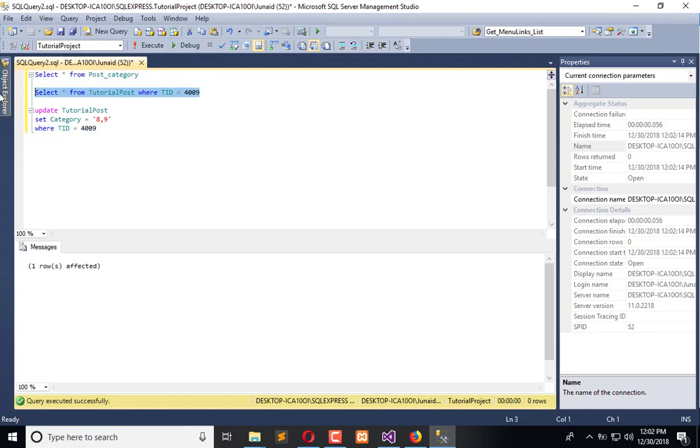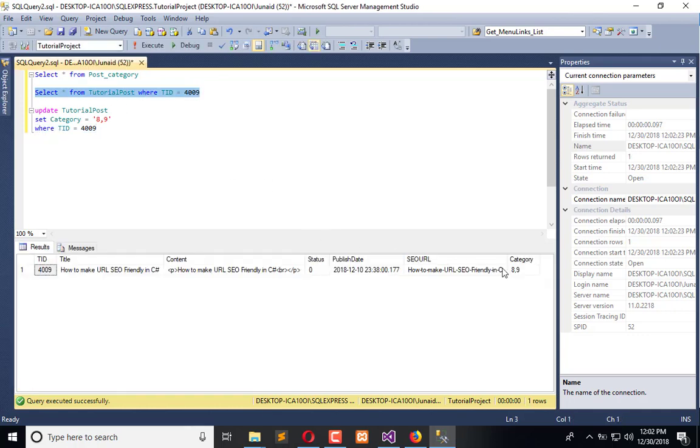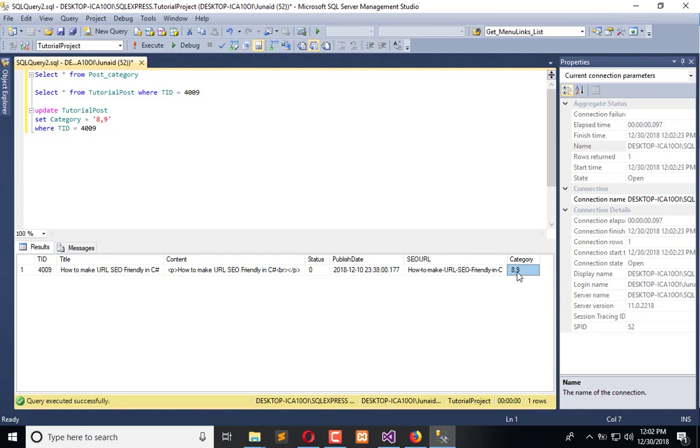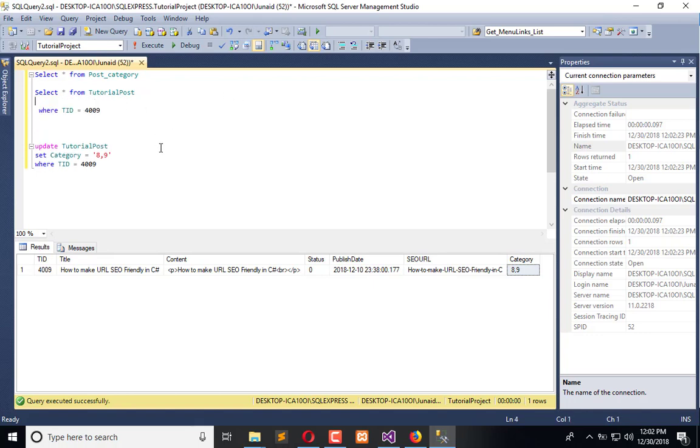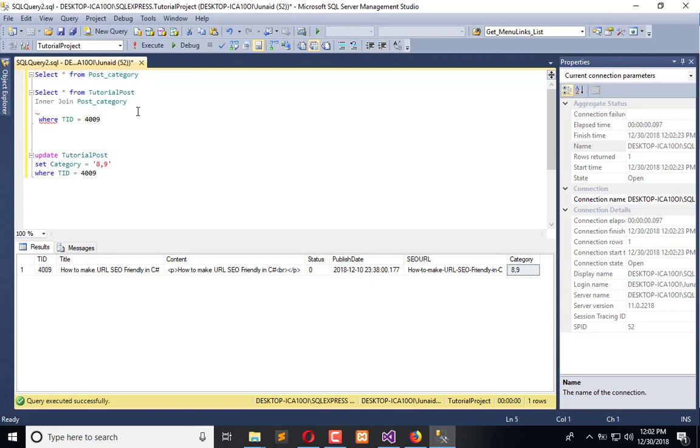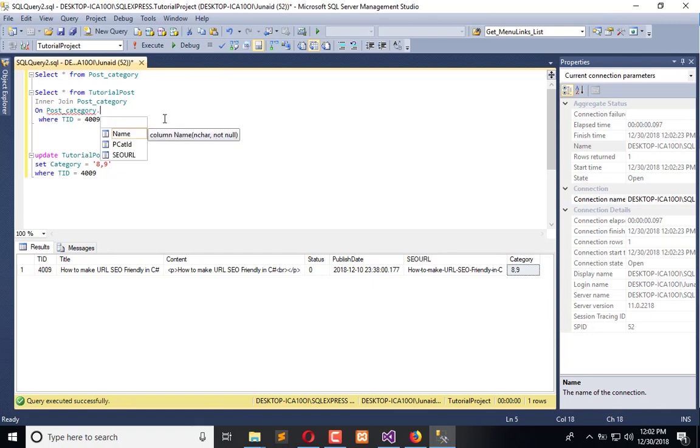Now we will use inner join to fetch these categories. For the sample, I can show you like post. Here I can add an inner join post category on post category dot...